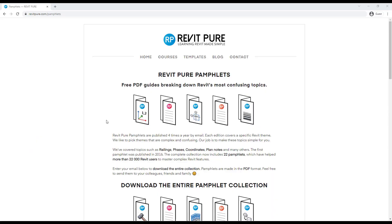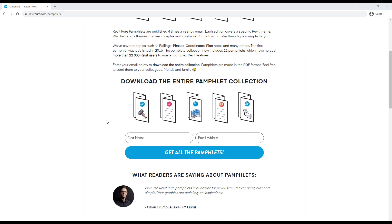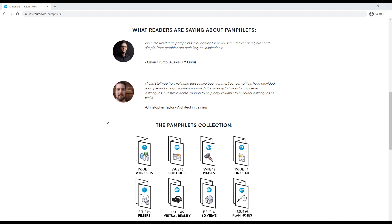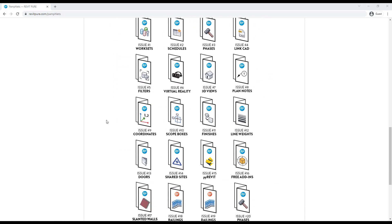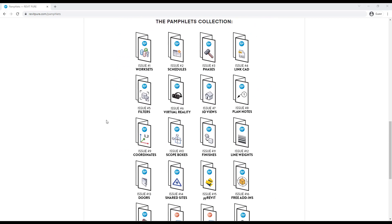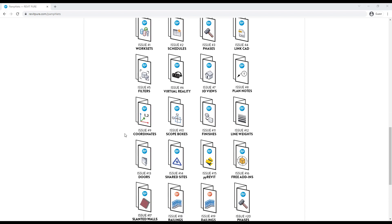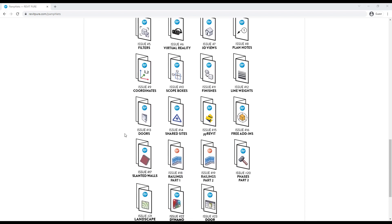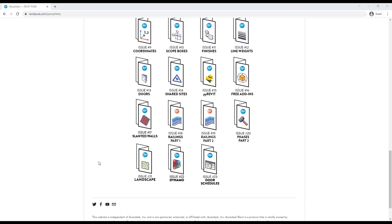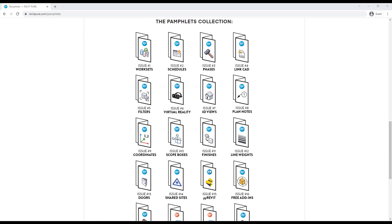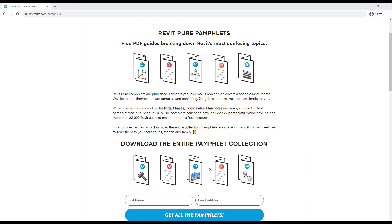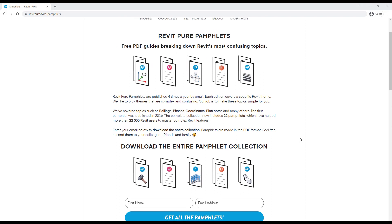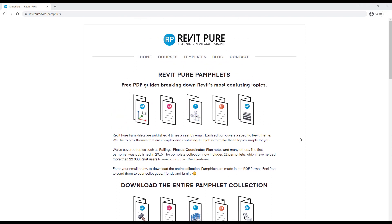Revit Pure pamphlets are free PDF guides breaking down Revit's most confusing topics. Since 2016, we've been releasing four pamphlets a year, each one about a complex Revit feature like coordinates, scope boxes, blend notes, and railings. The latest pamphlet is about the topic of this video, door schedules. Download the complete collection at revitpure.com/pamphlets. Pamphlets have been downloaded by thousands of Revit users around the world. You can share these PDF guides with all of your colleagues, friends, and family.